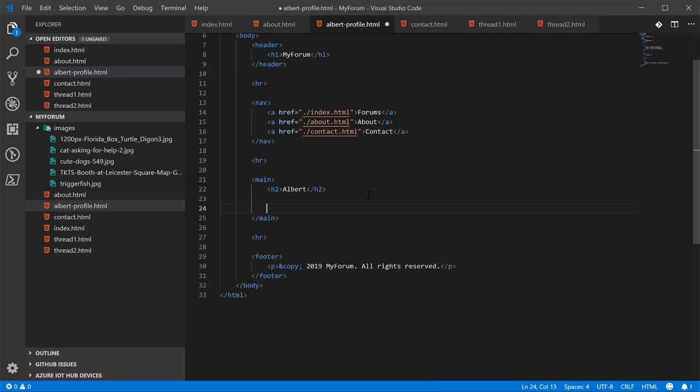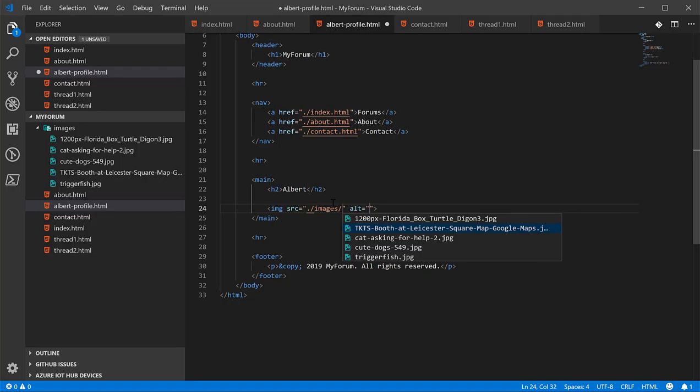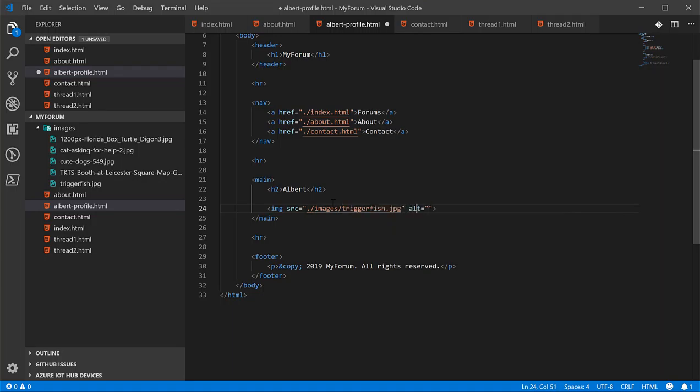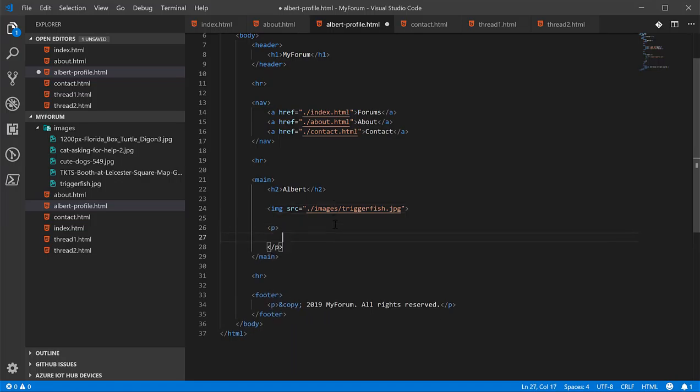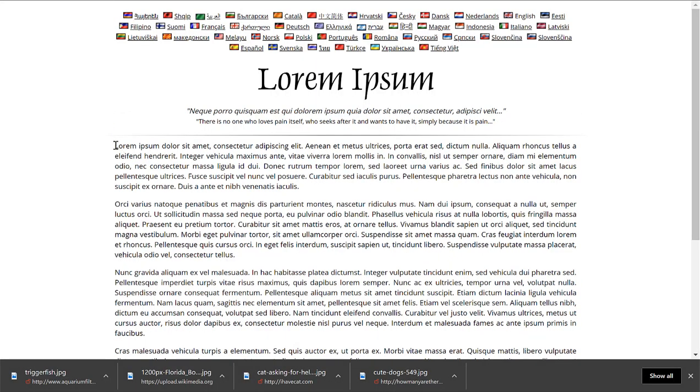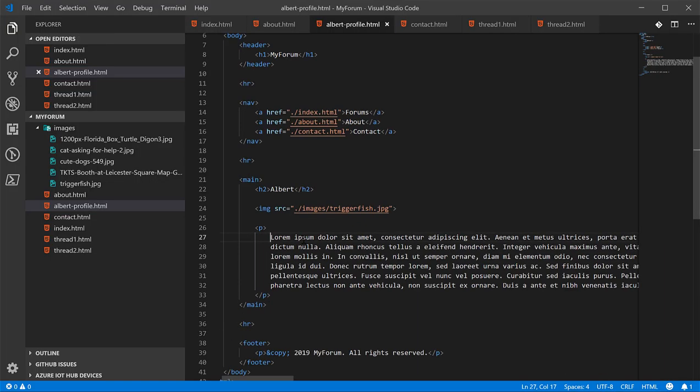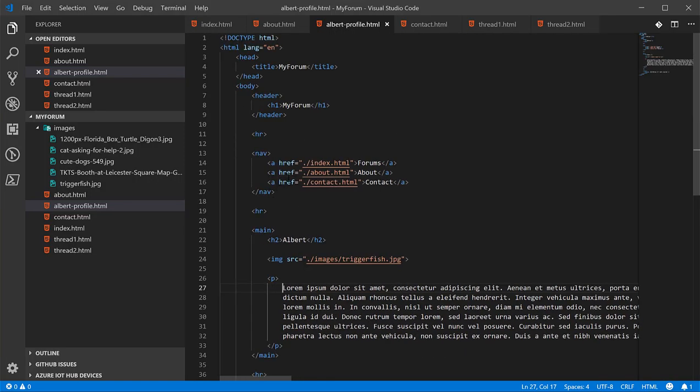This should be relatively simple. The username for this is Albert. We want to add a profile picture. Let's go look for some random profile picture. I'm going to give Albert the fish one. So again, we'll use the image tag link to the trigger fish. You don't have to have the alt, it's just good practice in case the image doesn't load. And we'll give him a brief description. Let's go back to that Lipsum site. By the way, in Visual Studio Code, you can automatically format the page using shift alt F. Got to hold down all three at once. It's really useful.